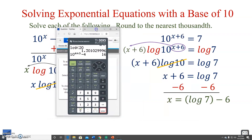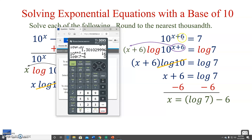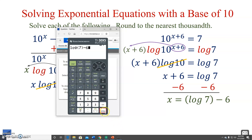On the calculator, if we type log 7 minus 6 without parentheses, we get 0 — which can't be right since 10 to the 0 plus 6 is 10 to the 6th, not 7. This illustrates the importance of parentheses. Correctly entering log(7) minus 6 gives us approximately negative 5.155. Verifying: 10 to the power of negative 5.155, then plus 6, gives us 7. So x equals negative 5.155.